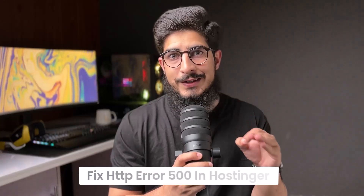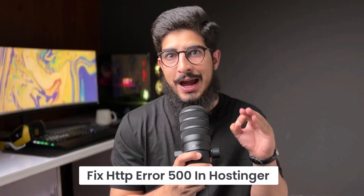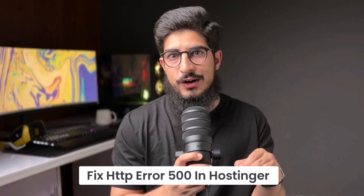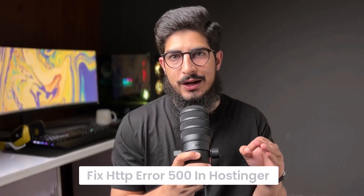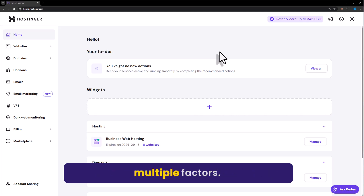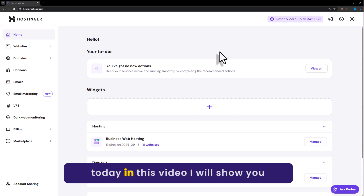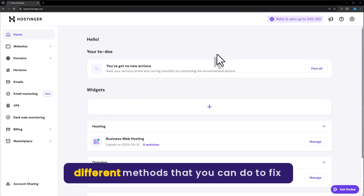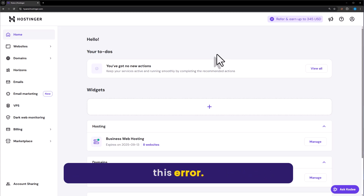Let's see how to fix HTTP Error 500 in Hostinger. Internal Server Error can be found on your website due to multiple factors. Today in this video, I will show you different methods that you can do to fix this error.